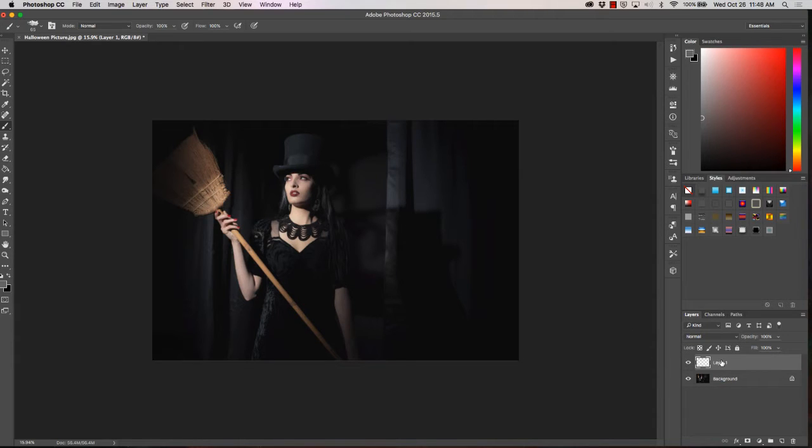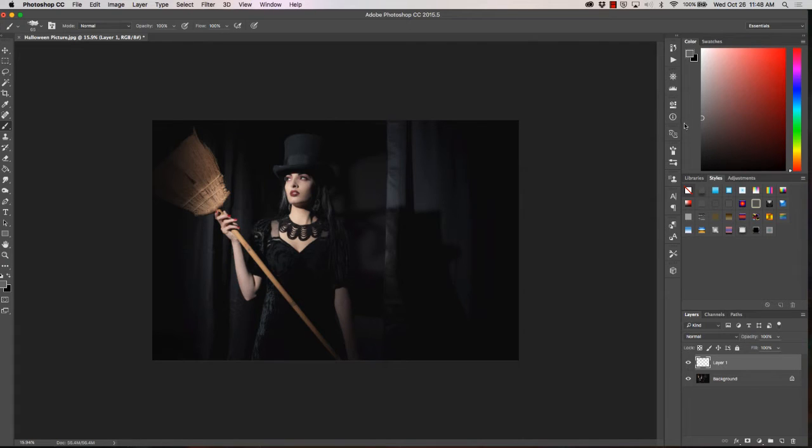Photoshop will automatically select the new layer that you've created. Next we're going to go up into our color selector and pick a medium gray color.